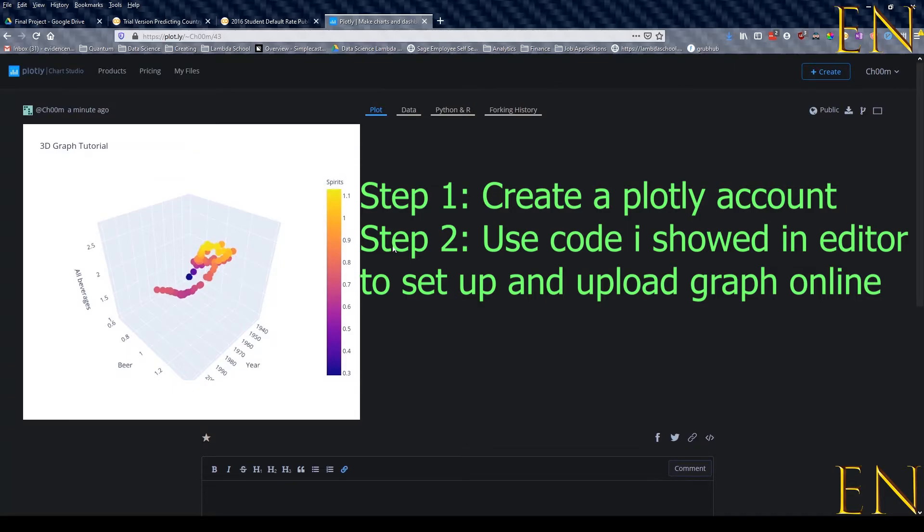So that was step two. Step one is to create a Plotly graph. Step two is to use the code I showed you to import chart studio, put in your username and API key, and transport the graph from your local machine to Plotly online.